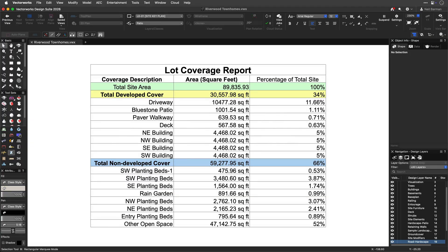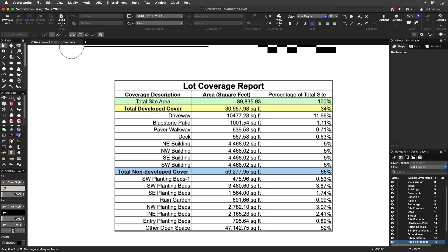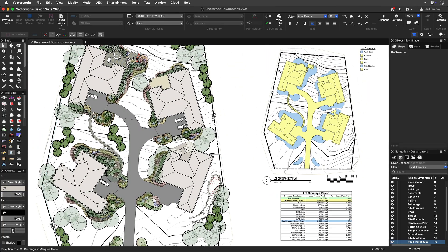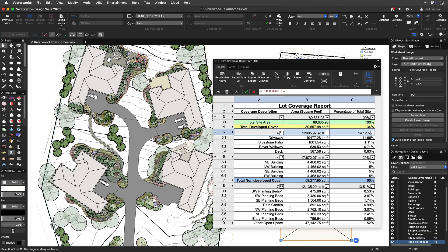Worksheets in Vectorworks are spreadsheets that contain data about your design. This data can be entered manually by you, or leverage the full power of worksheets by having them talk to your design.